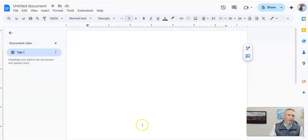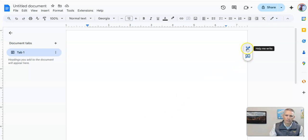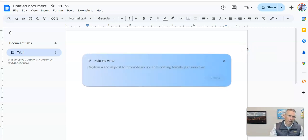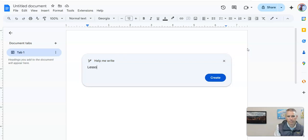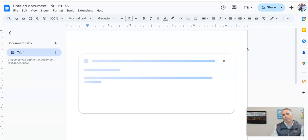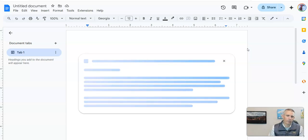So I have my blank Google document here. And let's say I need a lesson plan template. I can just go over here and select 'Help me write.' And I'm going to type in 'lesson plan template for elementary school.' Hit the return key or the create button.